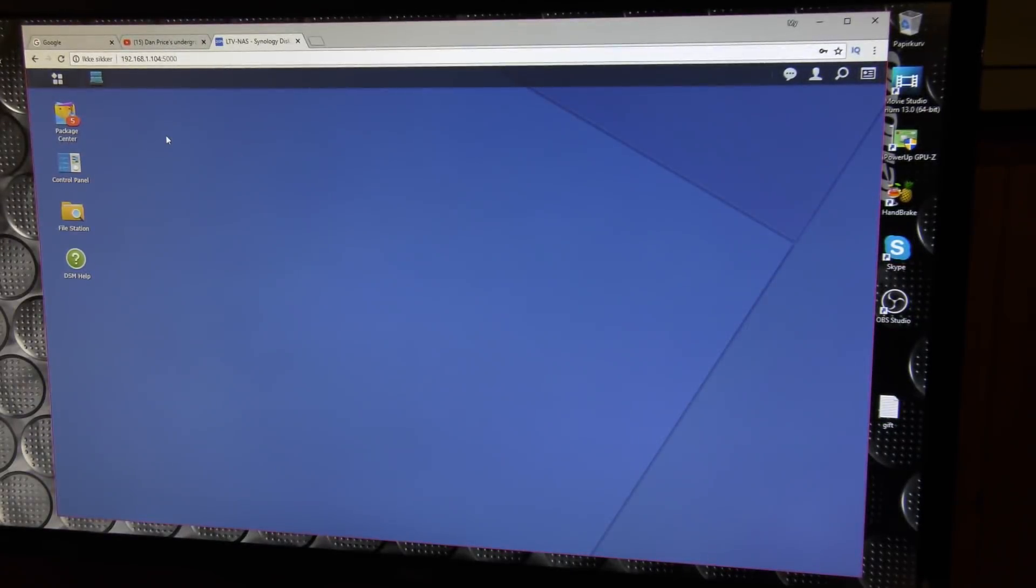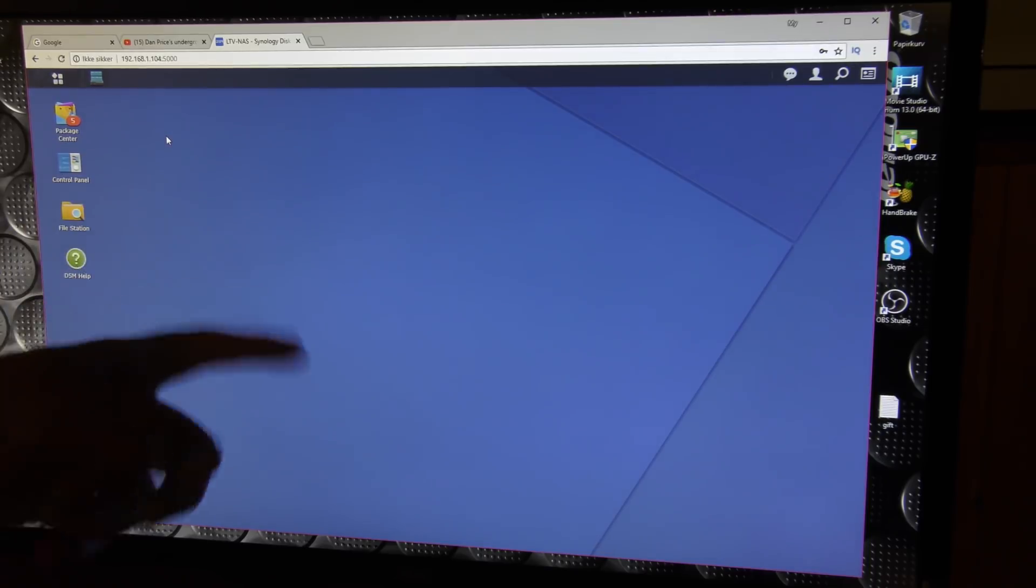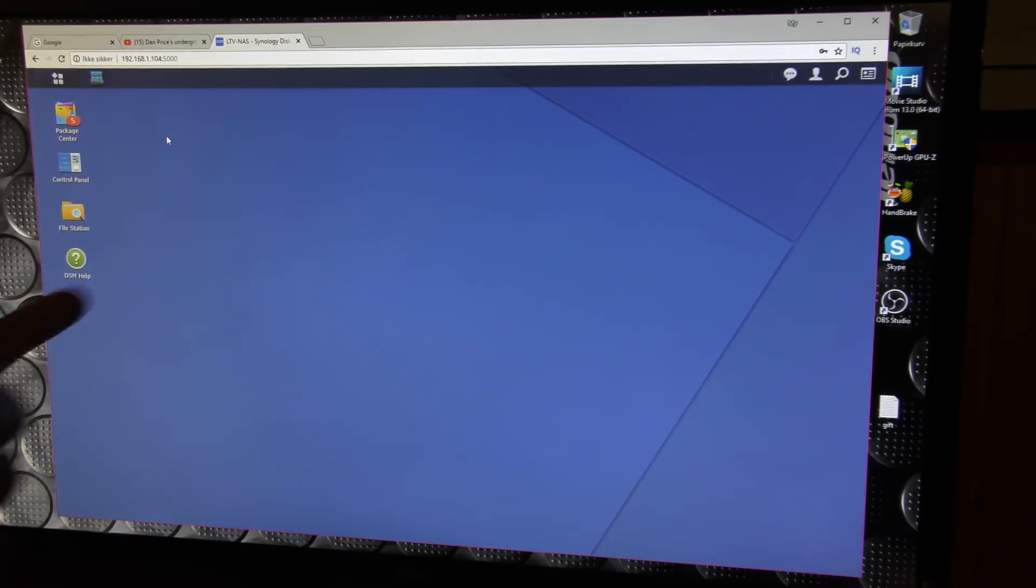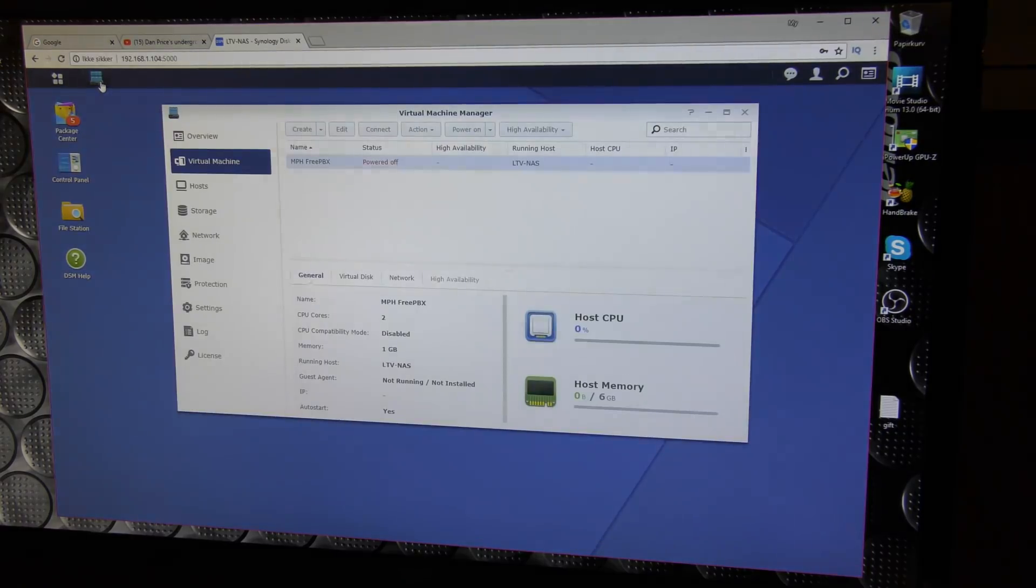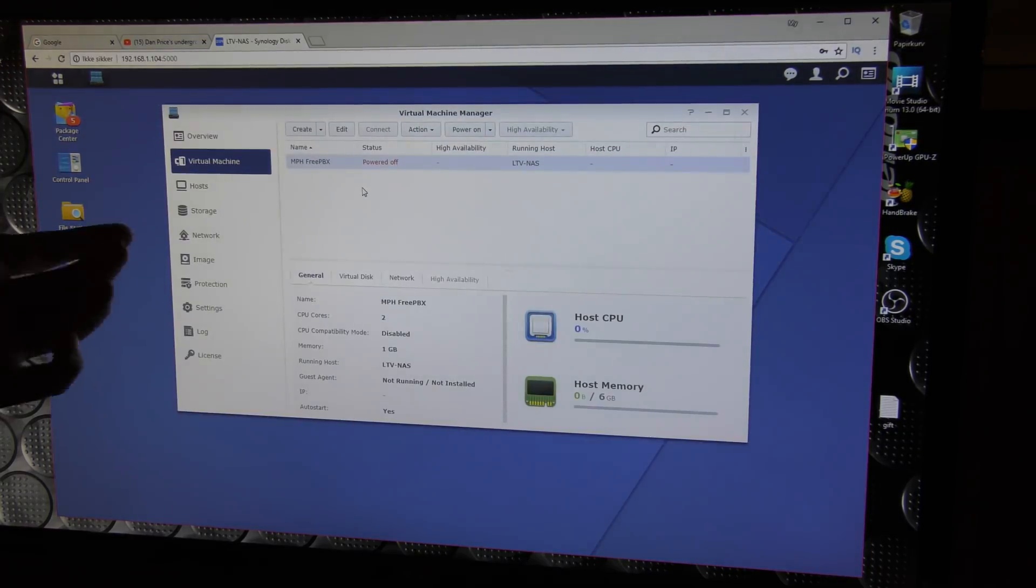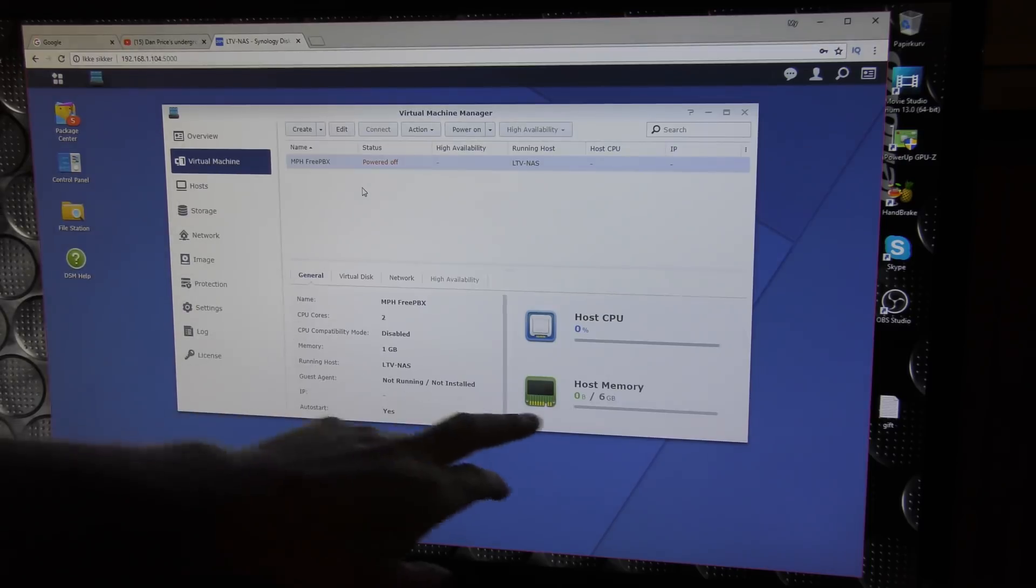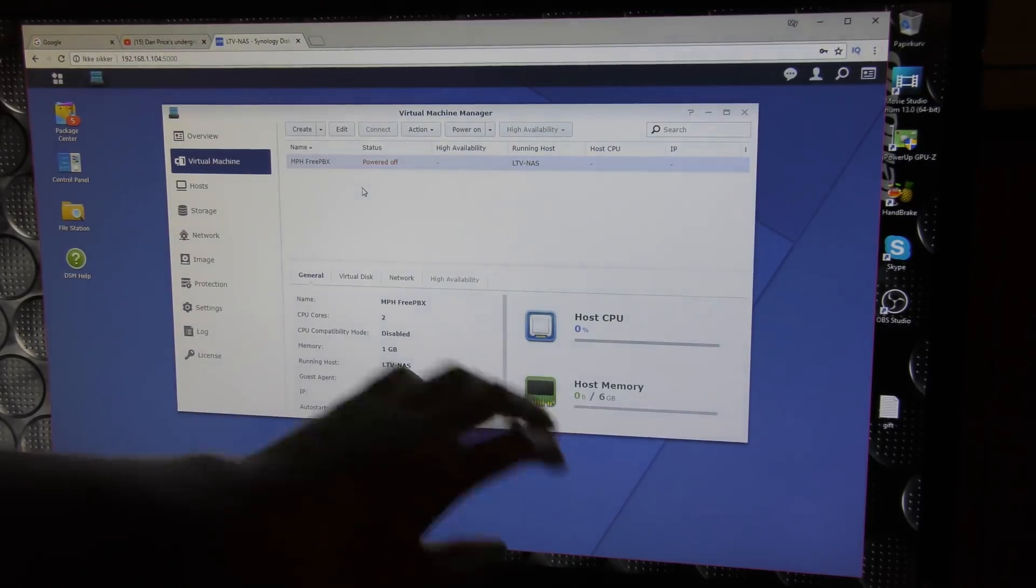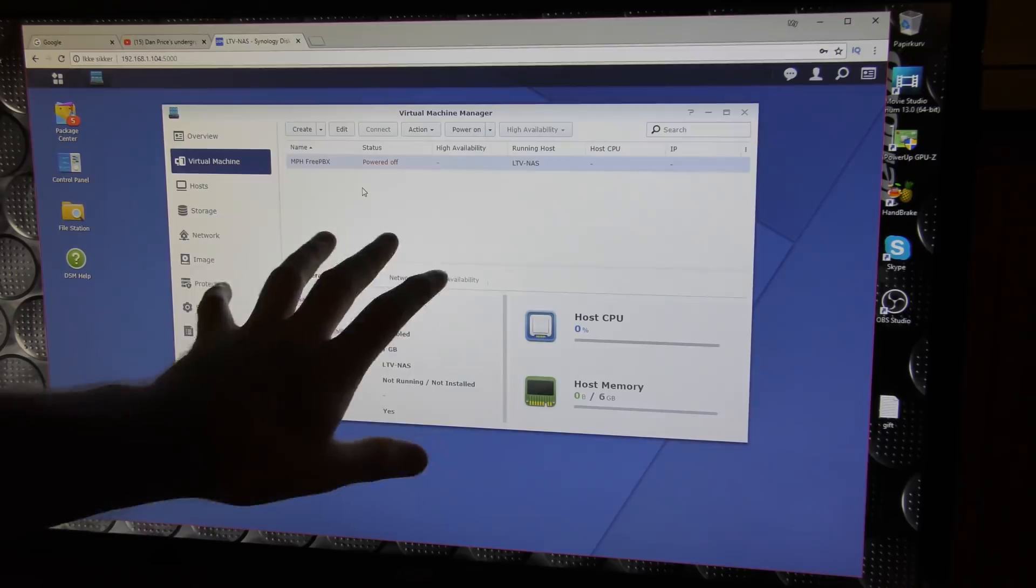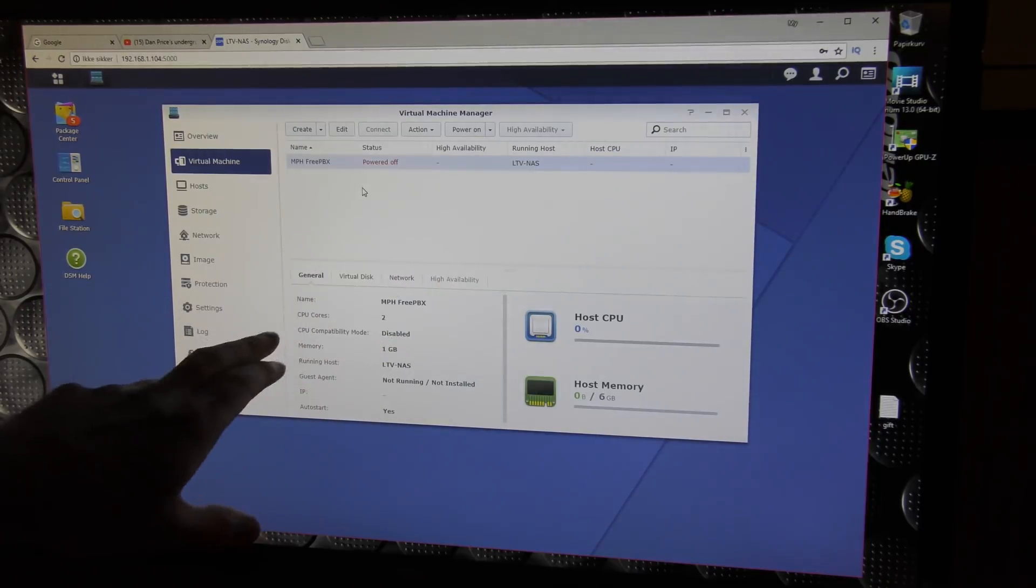I could have used all that RAM. I don't know if everybody knows this, but these Synology boxes are not just a NAS, they can do a lot of stuff. One of the things they can do is they can actually run virtual machines.